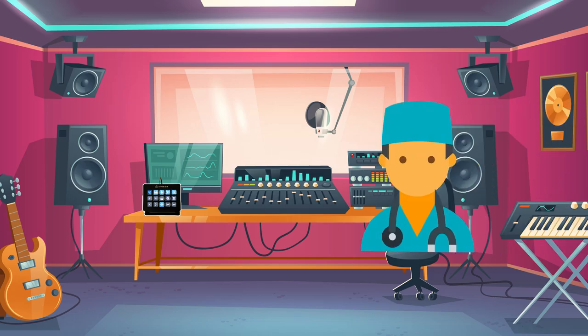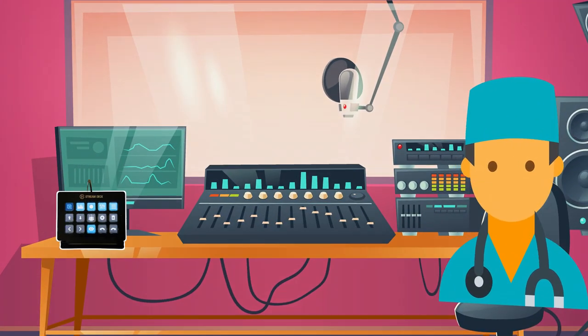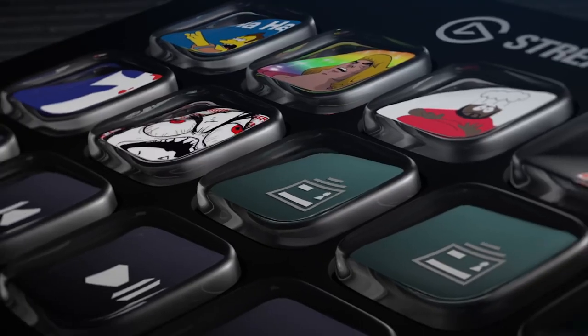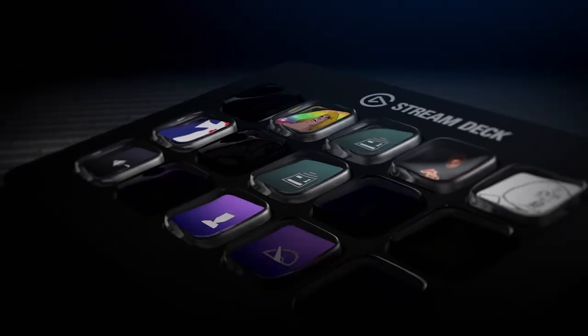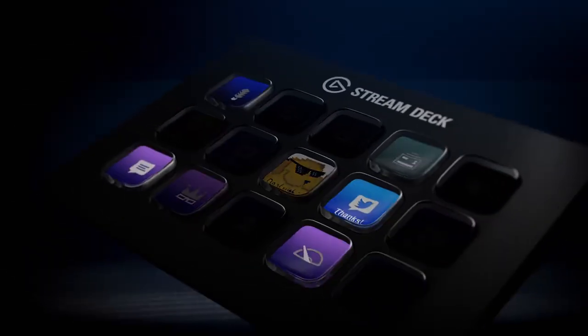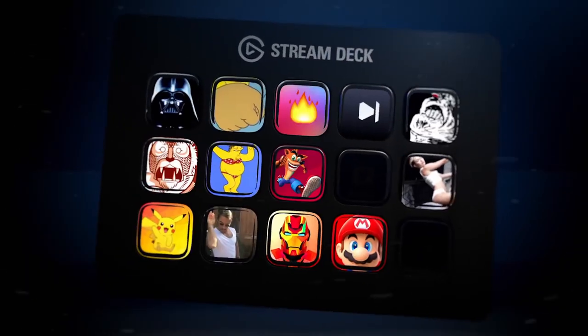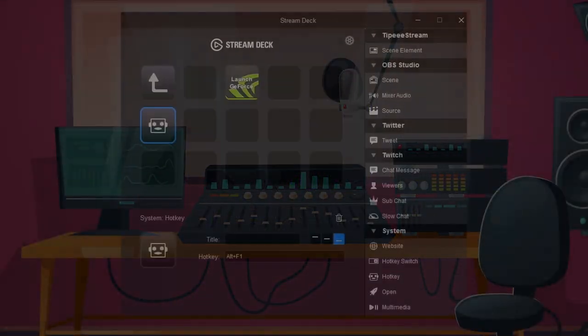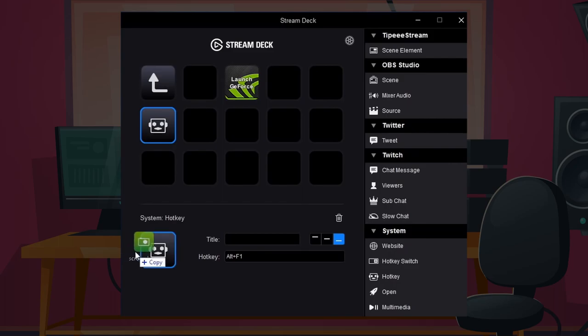I've recently bought an Elgato Stream Deck and I want to show you how it helps me with my workflow for orchestral composing in Studio One. The Stream Deck is basically a simple macro bar with assignable buttons. What really makes it shine is its simple yet capable software with sheer endless possibilities for customization.